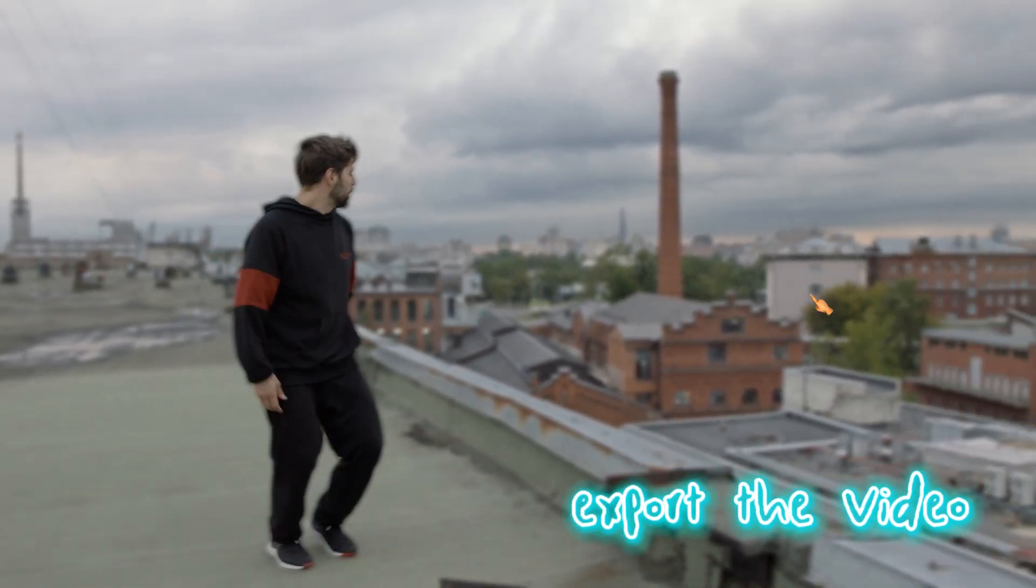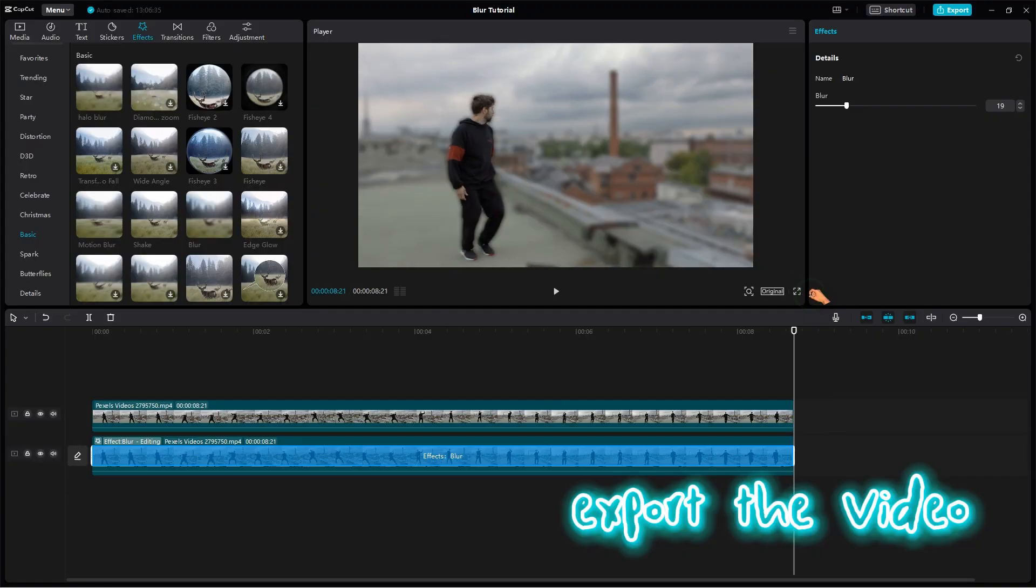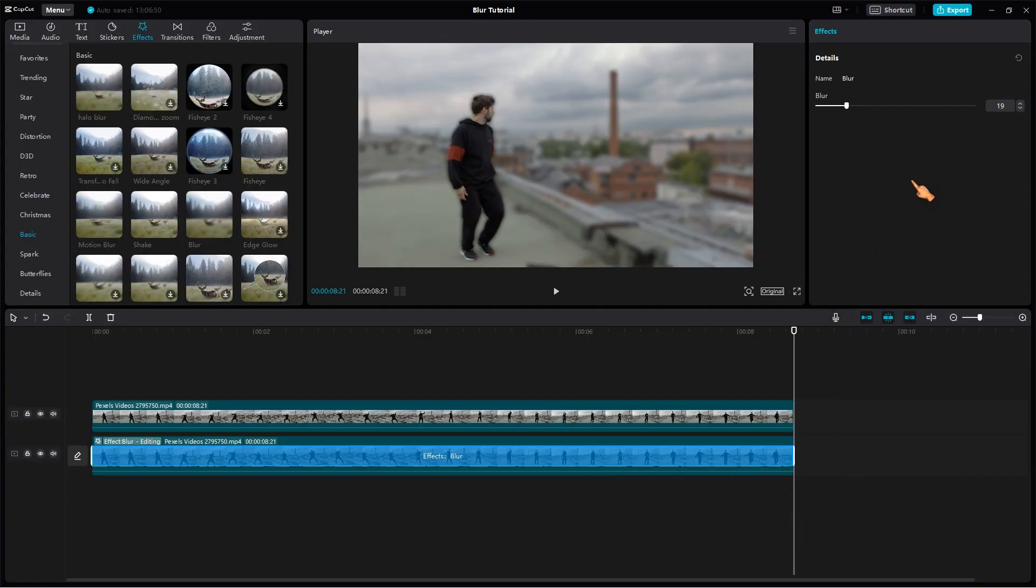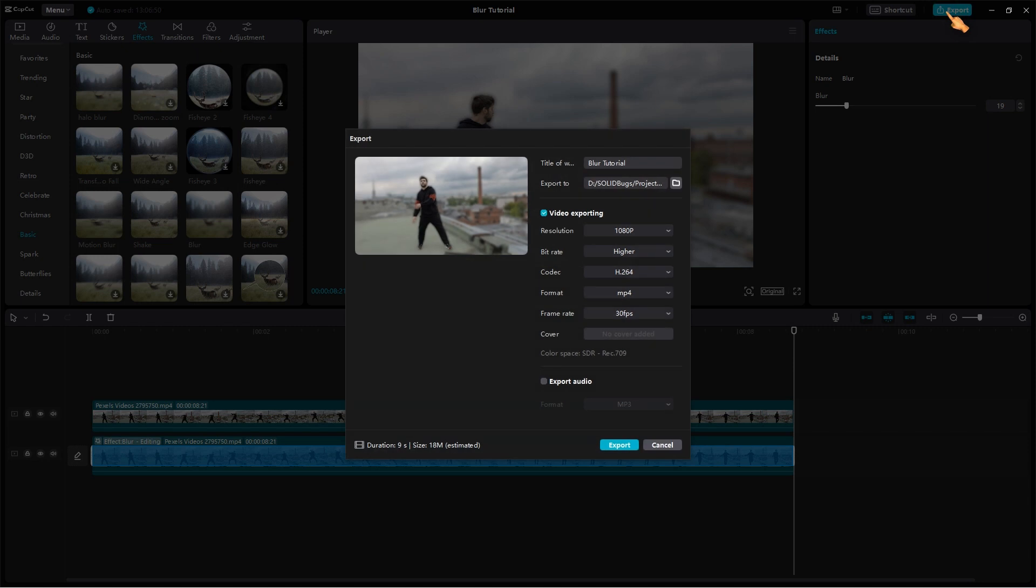If you're happy with the result, you can then export your video by clicking on the export button. Change the export settings according to your needs and the later use of the video.